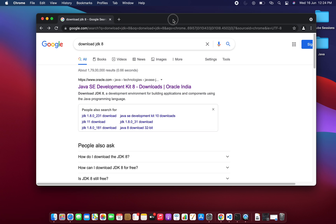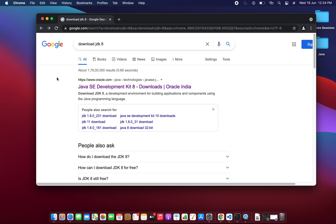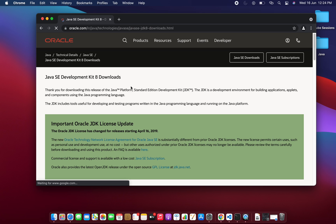Without wasting much more time, you can pull up Google Chrome or any favorite browser, and inside the browser just type 'download JDK 8'. Hopefully the first result you find will be from Oracle's official website. I'll click on that first link, and I will provide the link in the description box as well.